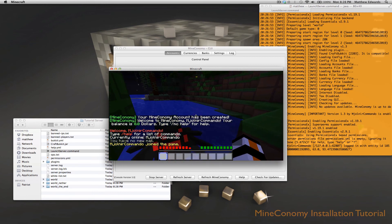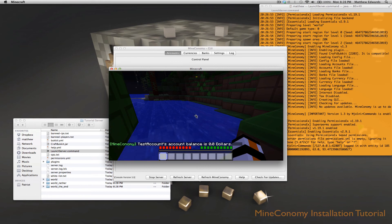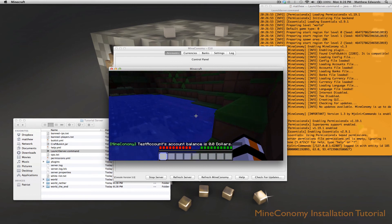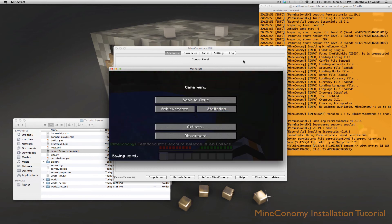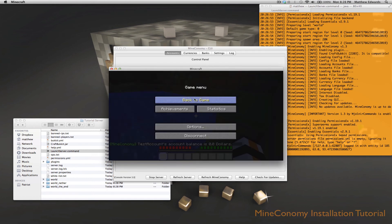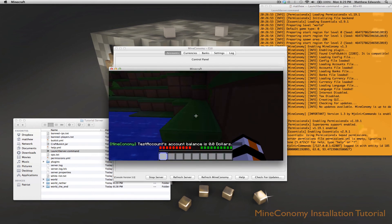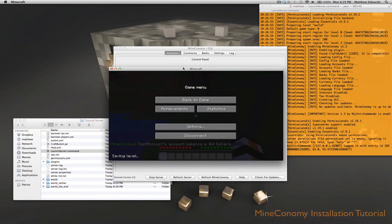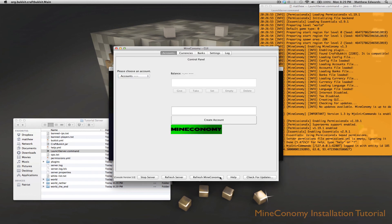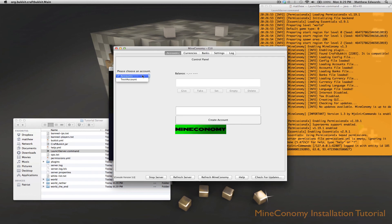And then we can also see MC get test account. And the GUI has controlled that for us. It balances zero dollars like it said. And now if we refresh Mineconomy on here.